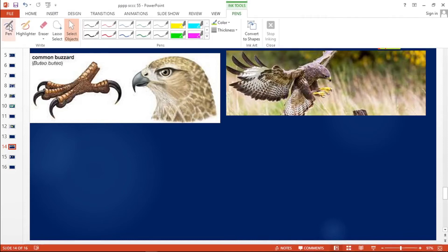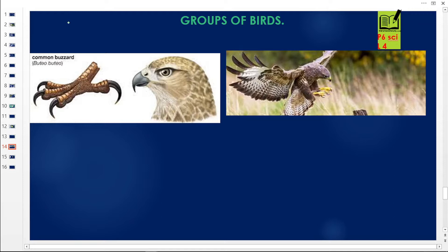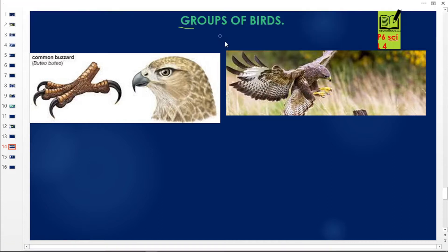Thank you for choosing Revision Uganda as your number one provider of sounds, notes, and video lessons. This is Hakim, and we are moving on with our classification of living things. We are now going to look at groups of birds. This is our lesson number four, so those who just joined us, please click the link to get the previous lessons. Let us get started.